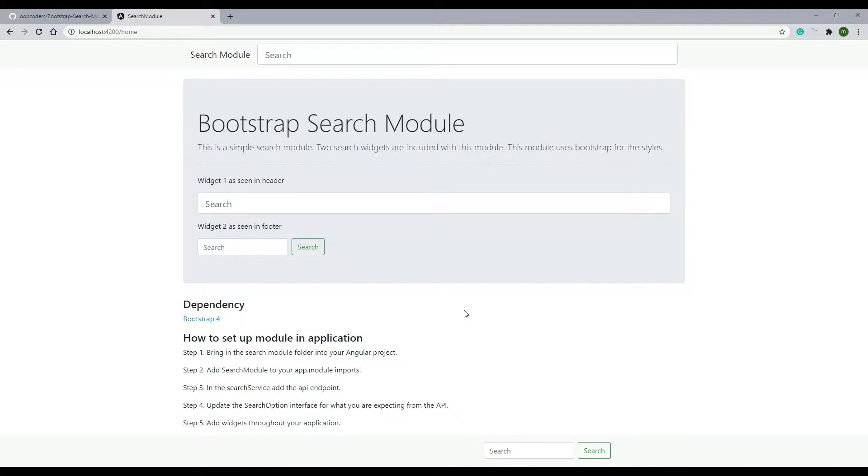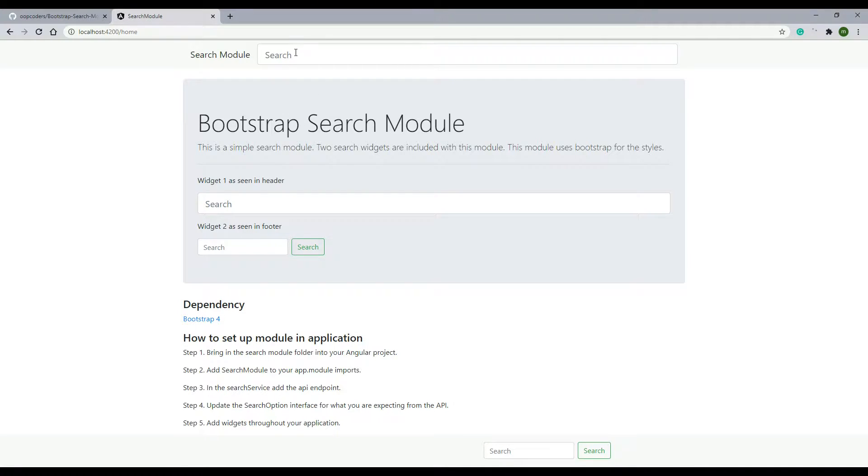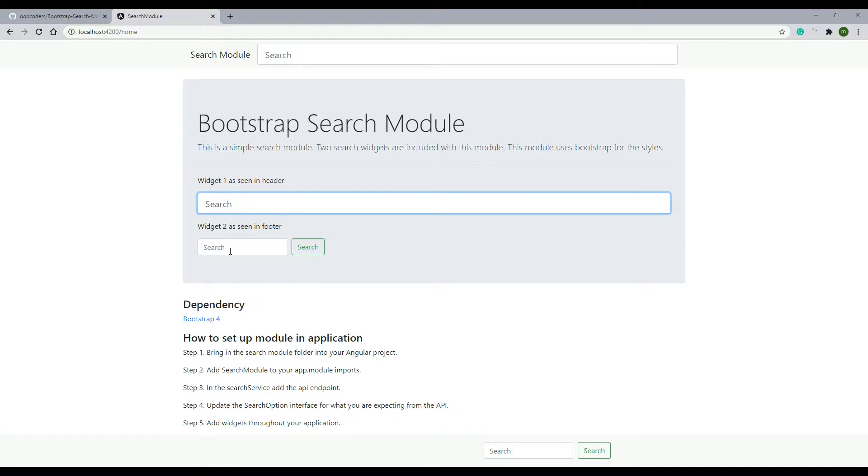In this video I'll be showing you how to install this Bootstrap Search Module from GitHub on your machine. The search module has two widgets to it - this widget right here and this one is the second one.